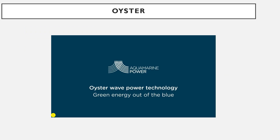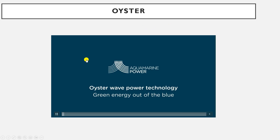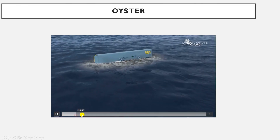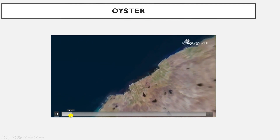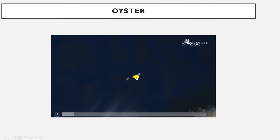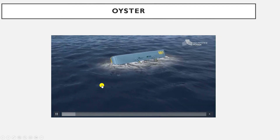In order to understand this, we are going to see a video made by Aquamarine Power — the company which owns the Oyster wave power technology. Let's see how this Oyster looks like in real time. It is installed close to the shore.